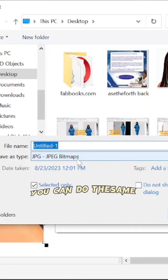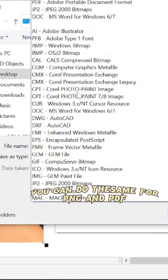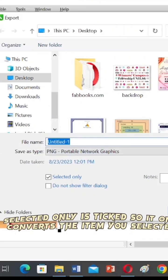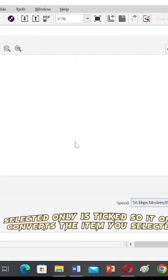You can do the same for PNG and PDF format. Selected only is ticked, so it only converts the item you selected.